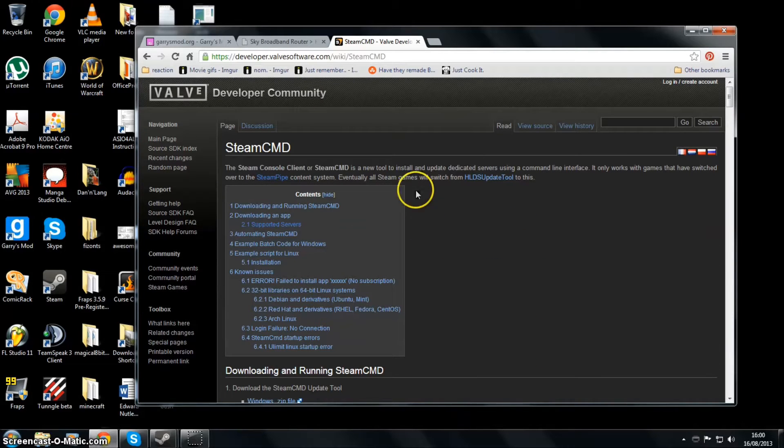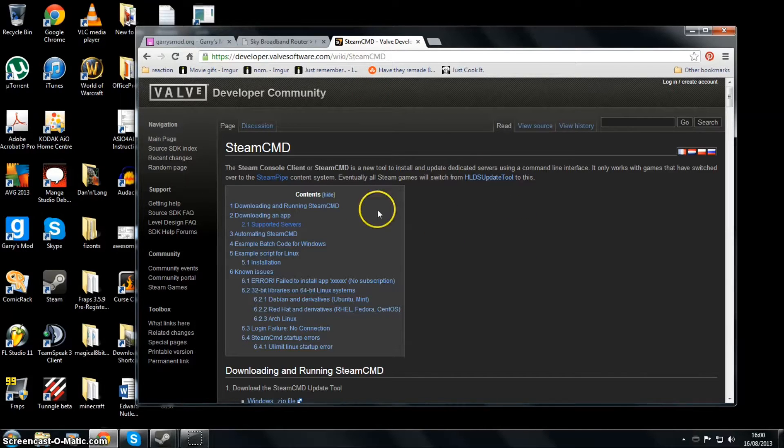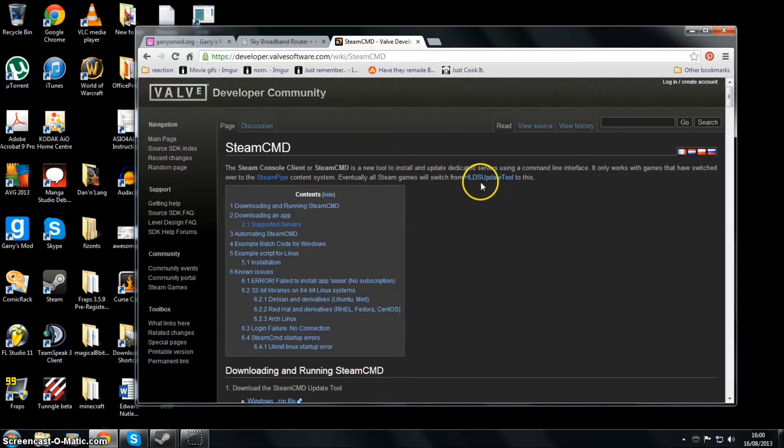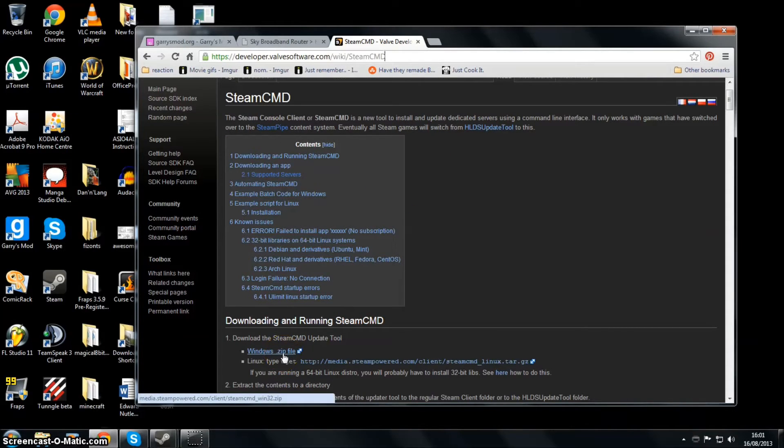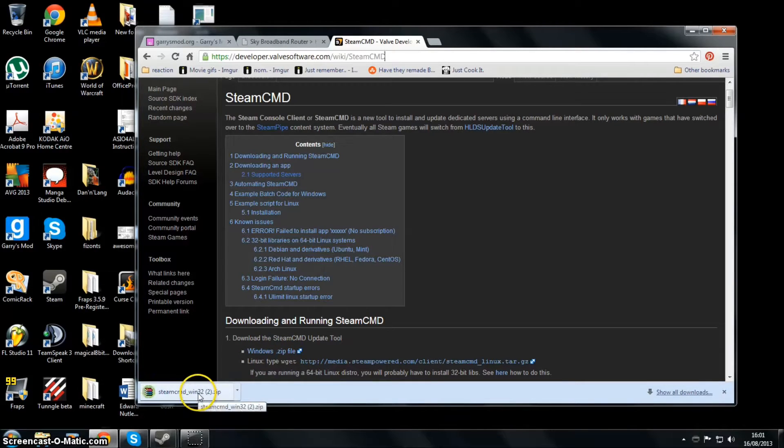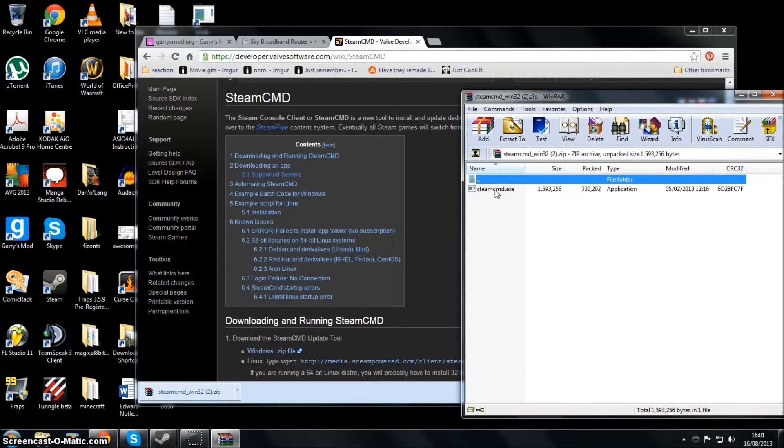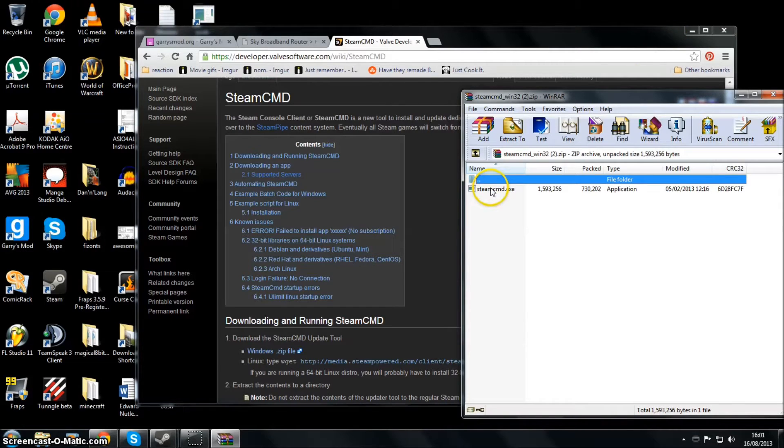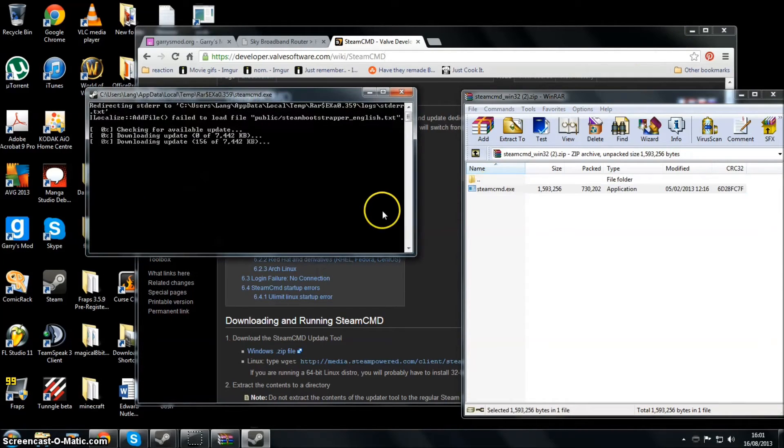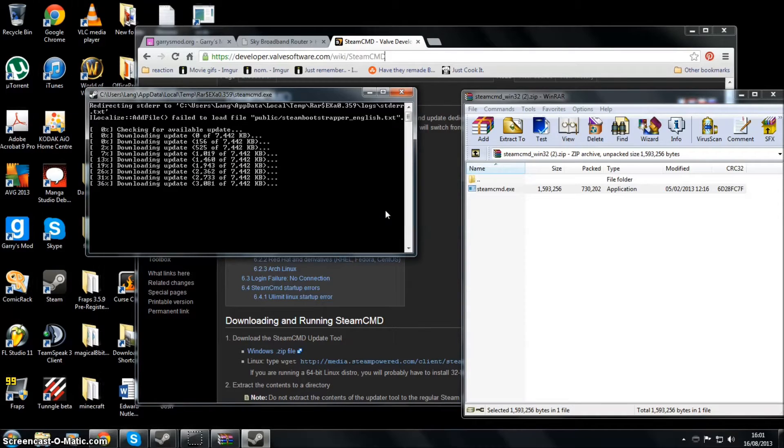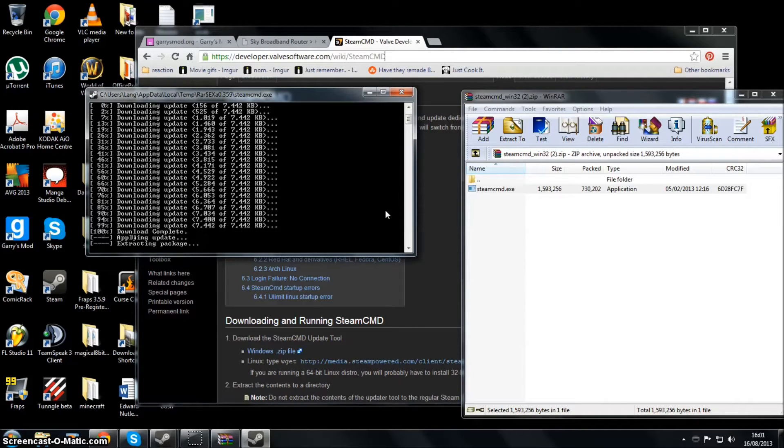All you've got to do is go to this website, which I will put in the information afterwards. You have to download this - you just click that and it'll download the SteamCMD. Go to your downloads folder and then put this wherever you want. Mine's just going to be in the basic C folder. I'm going to open it up - it will do this for the first time.